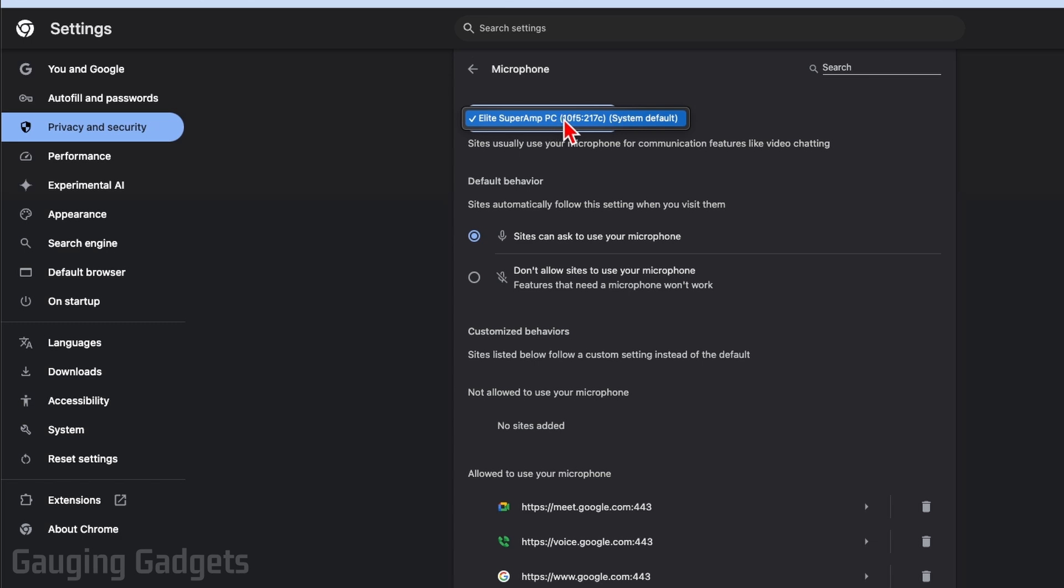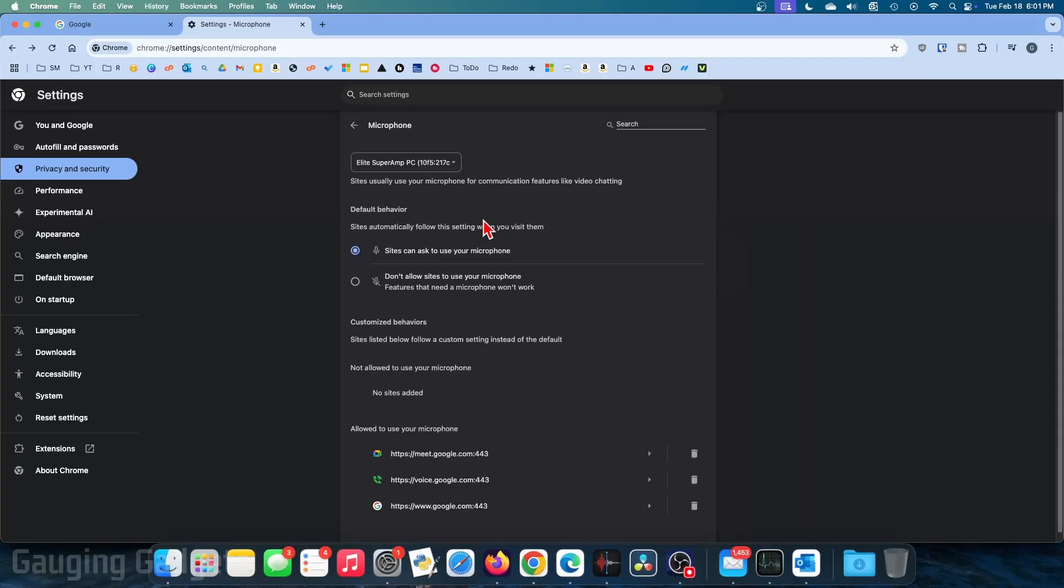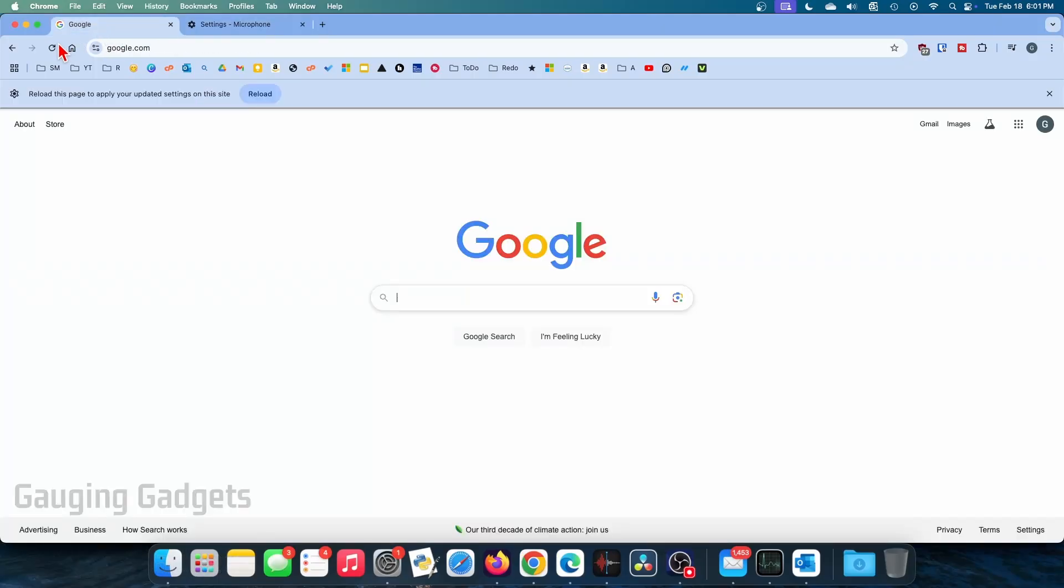Next I would recommend going to default behavior and setting it so that sites can ask to use your microphone. Once you've done this, go back to the website, refresh that website, and try to use your microphone.